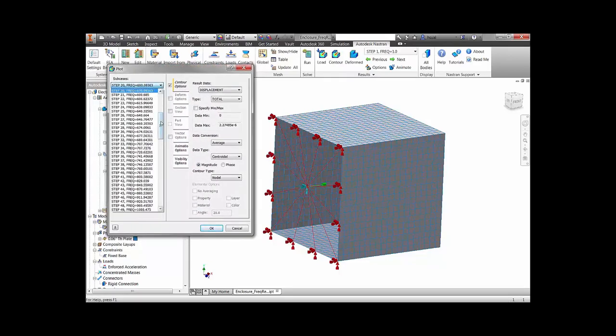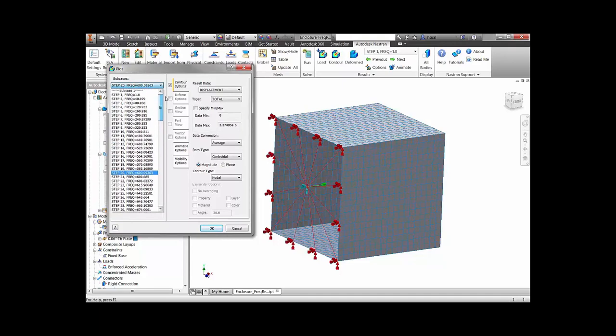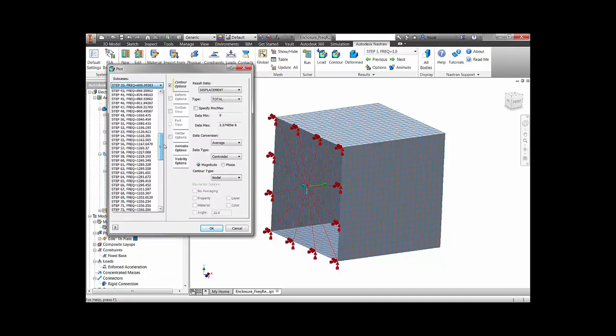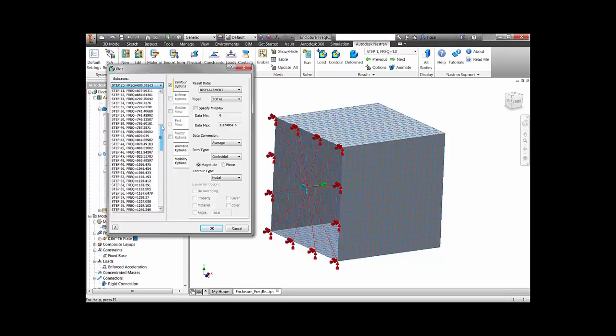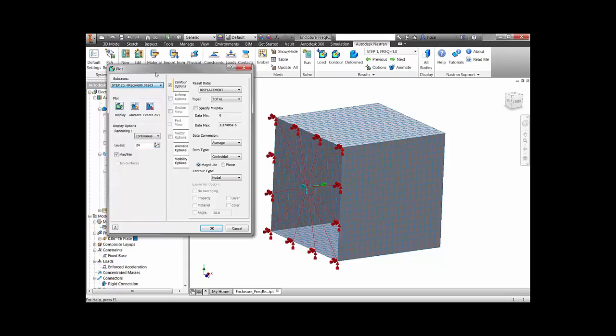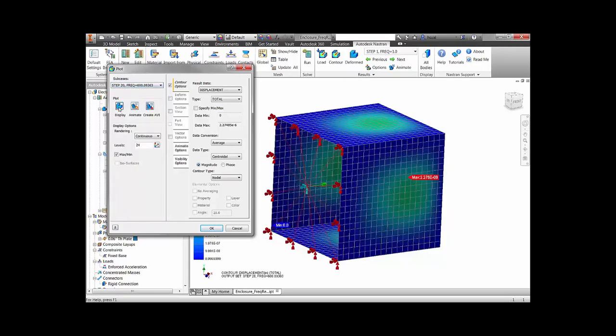We can look at results at any frequency step in our specified frequency range and we can look at outputs such as displacements, velocities, accelerations, and von Mises stresses.